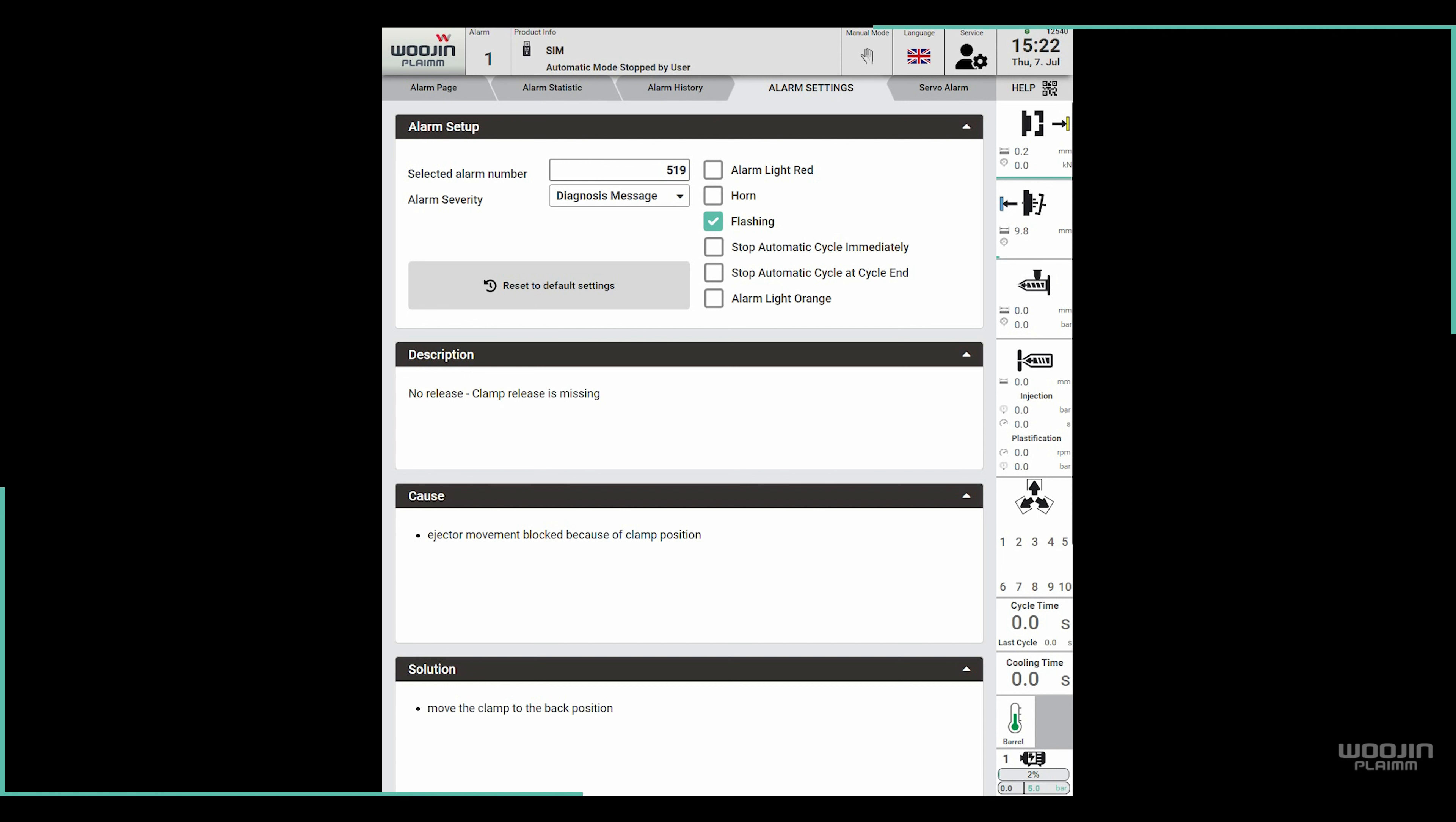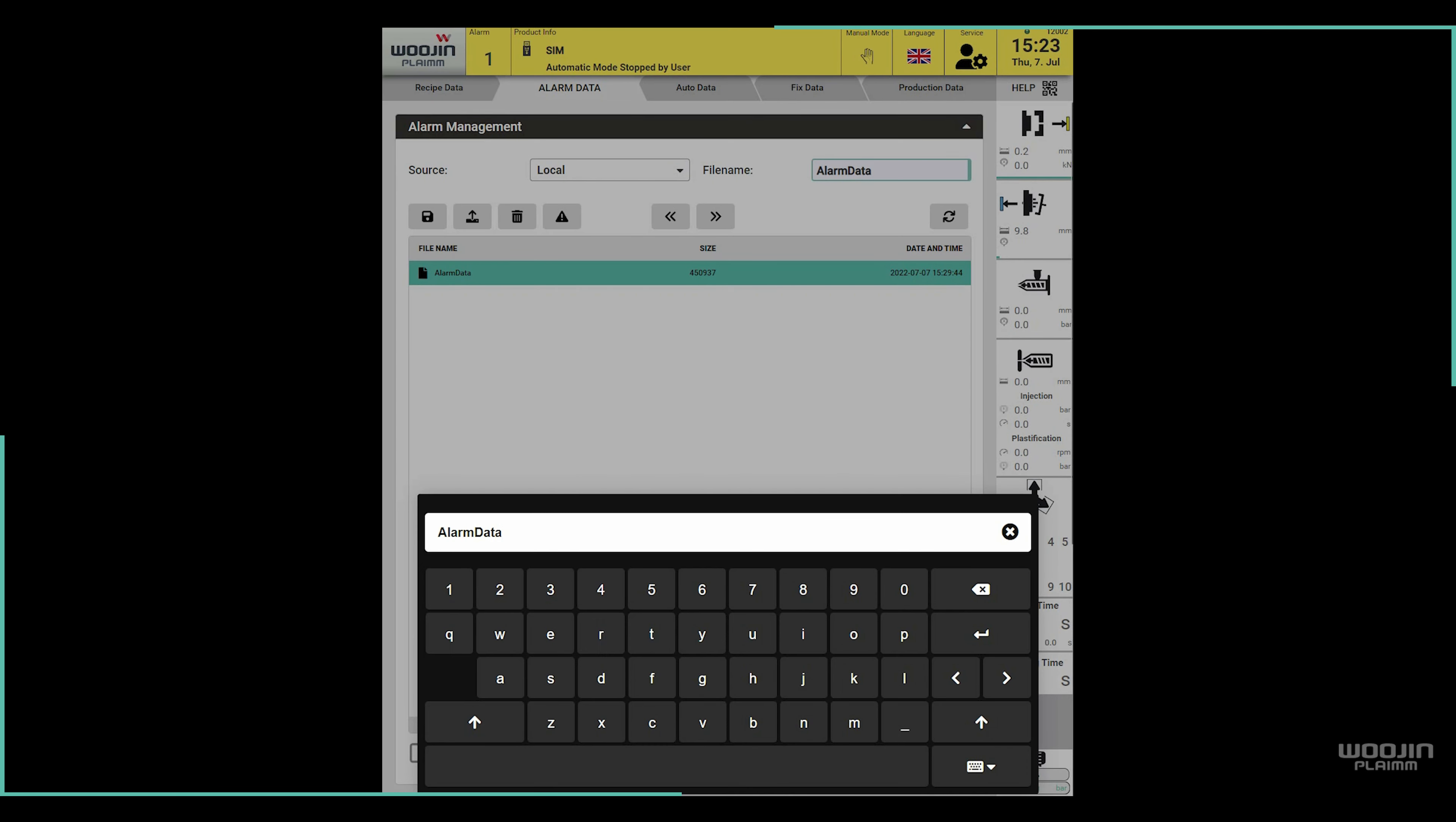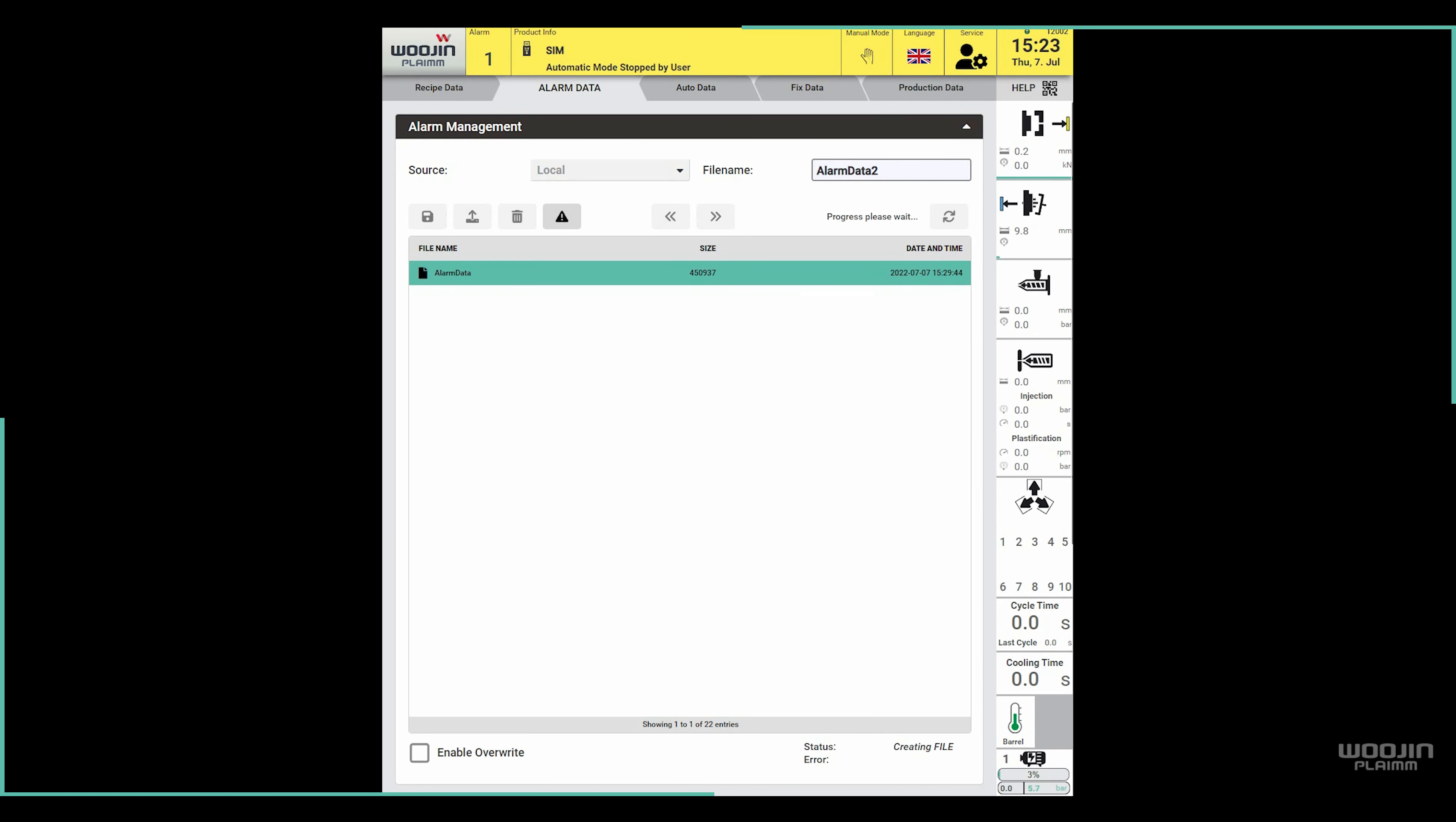For the purpose of this example, let's change the severity to a warning and mark also the checkbox for alarm light orange. Let's go back to the alarm data page now and create a new alarm data file in the same way as before. We give it a name, press the save button, and confirm in the dialog window.